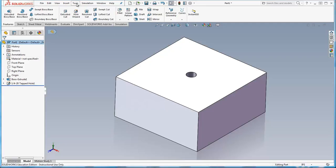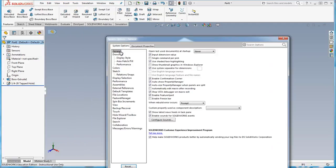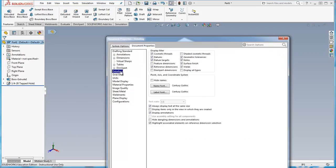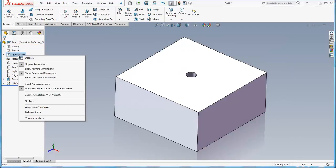So you get to your document properties by going to tools options and clicking on the document property tab, and I can go to detailing and do it here. Another way to get to it is to just do it right on the tree. I'm going to right click on annotations and go to details.